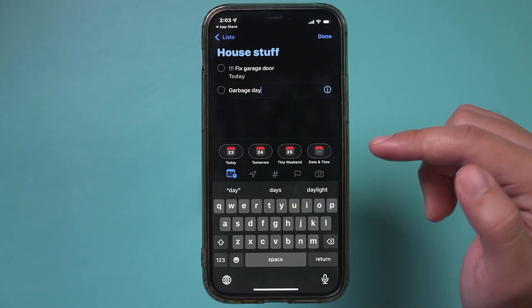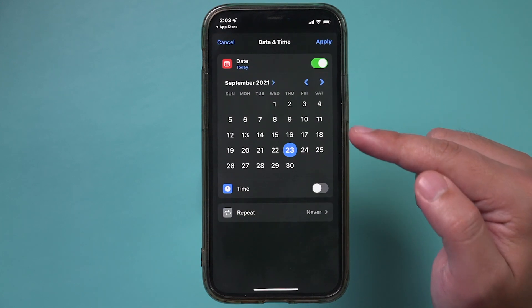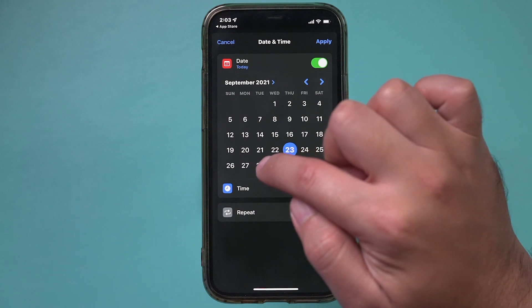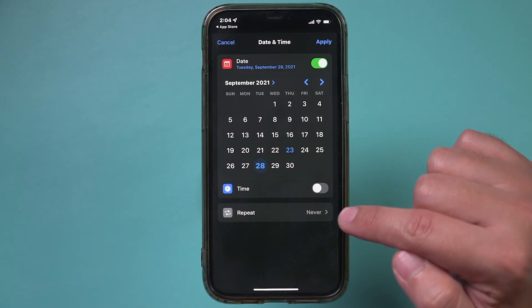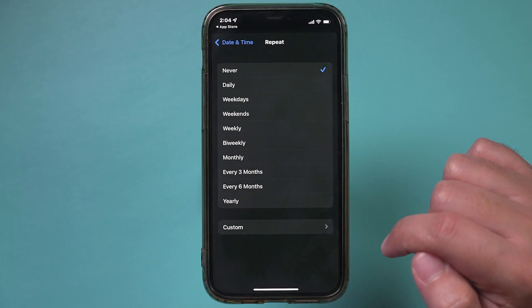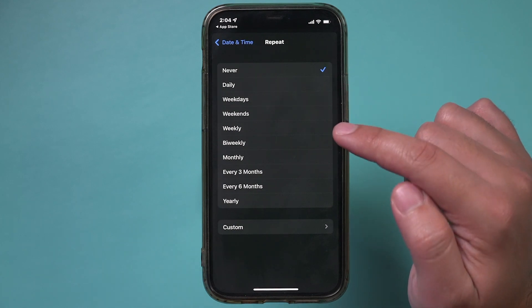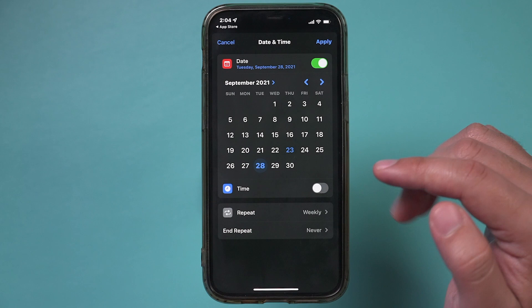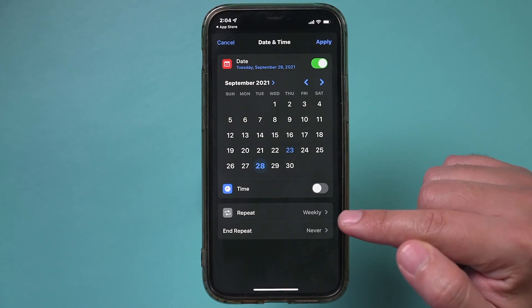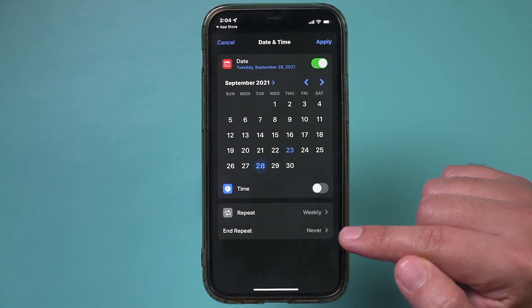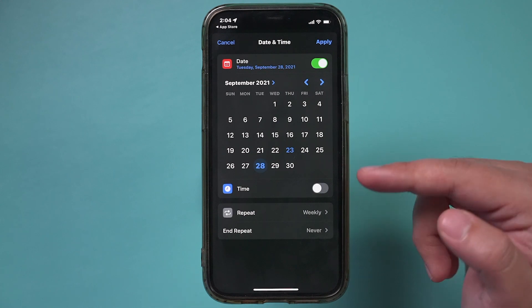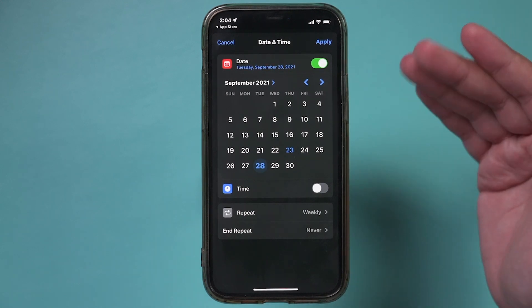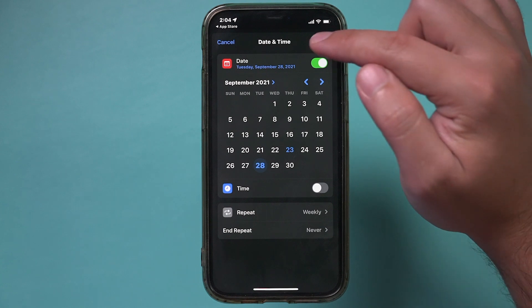This option is probably the most useful because you can set a date and time. Let's say every Tuesday I need to take the garbage out — I can set this to repeat every single week, so weekly. This is how the app becomes really useful by setting things that repeat. You can also set an end date for the repeat, but in most cases I do have to take the garbage out every Tuesday forever, so I'd just apply that.